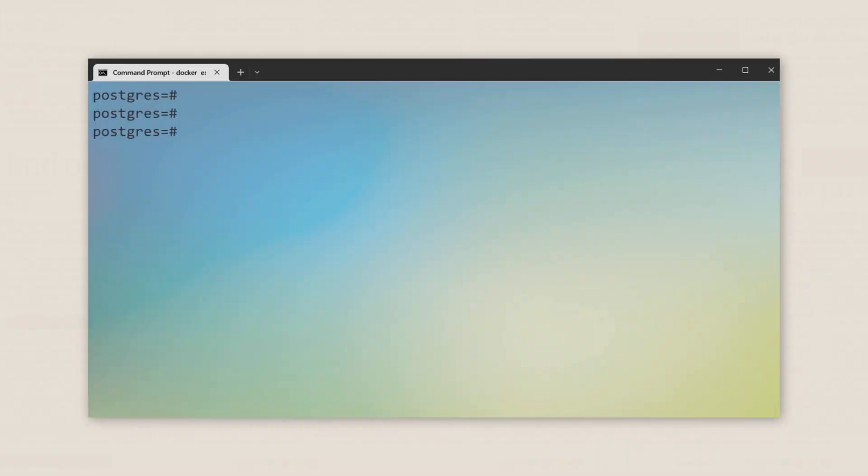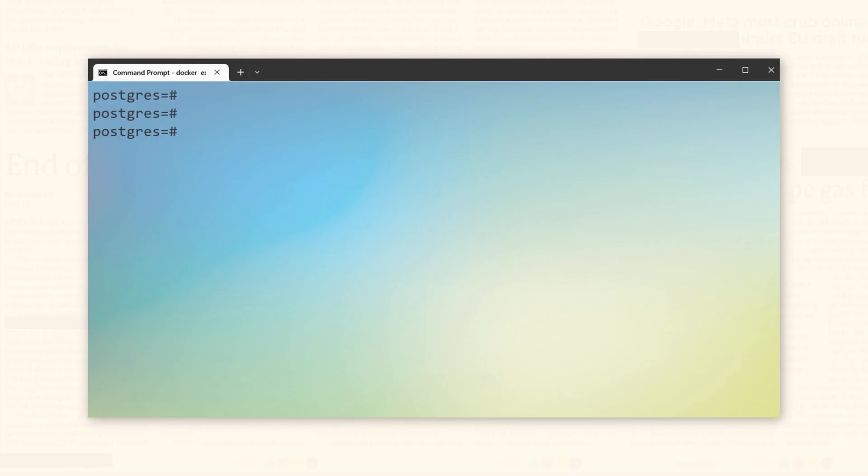During the creation of the library database, we assigned the owner as PostgreSQL. However, suppose we wish to change the owner to HR. In that case, we can utilize the Alter Database DDL once again like this.